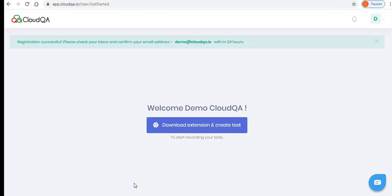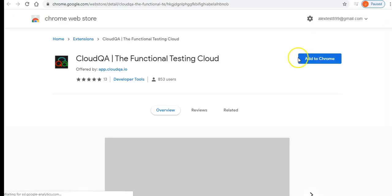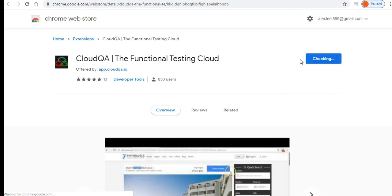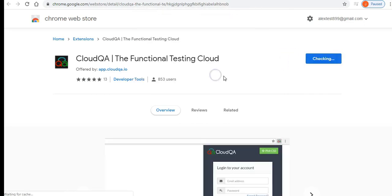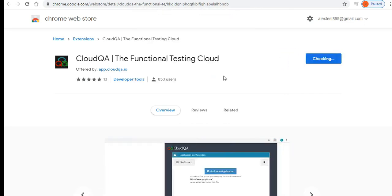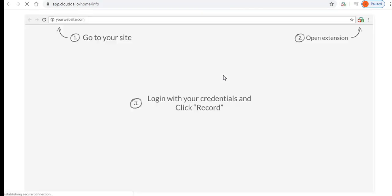Next, download the CloudQA Chrome extension and add it to your Chrome browser. This is a one-time activity. Once you see the extension in your browser you are ready to create your first test.